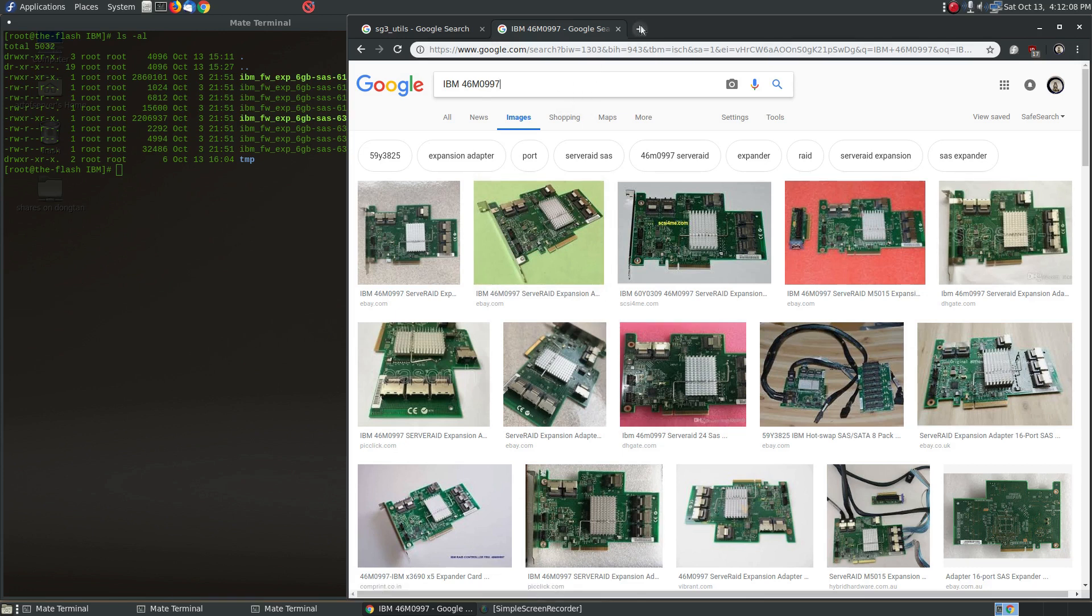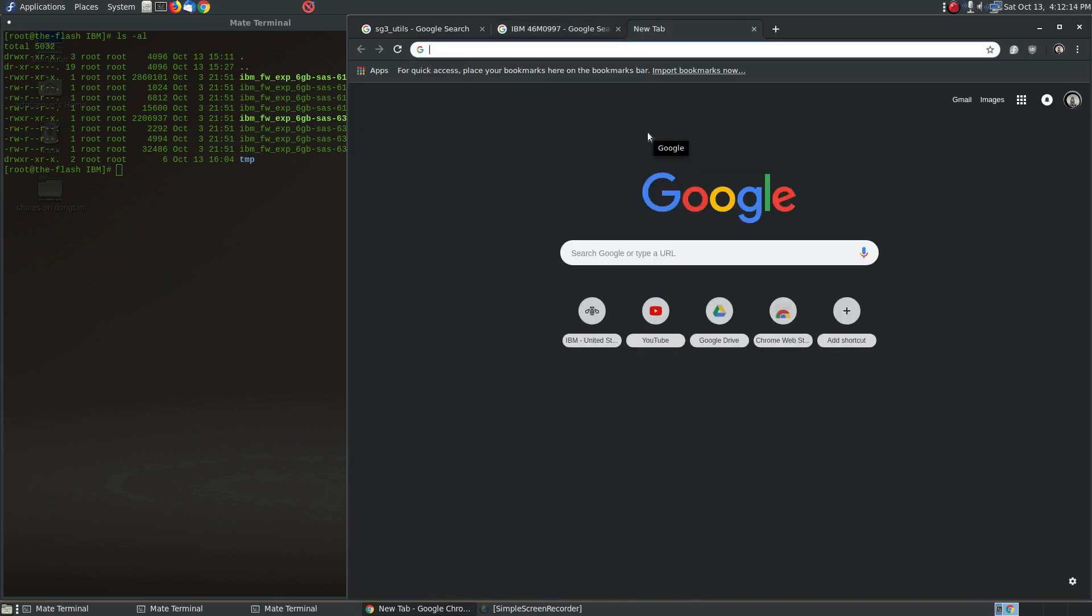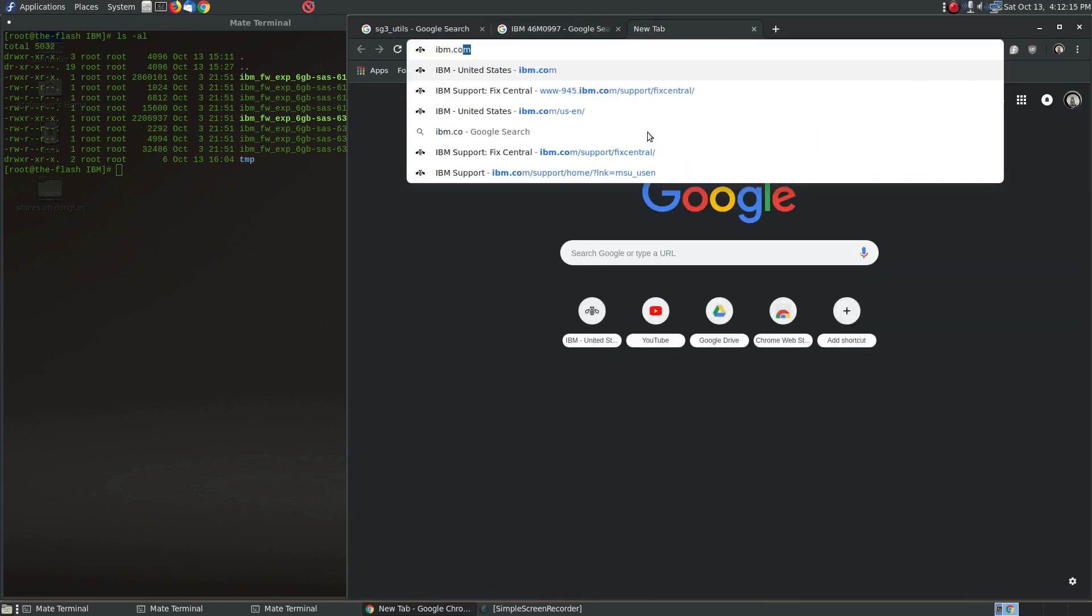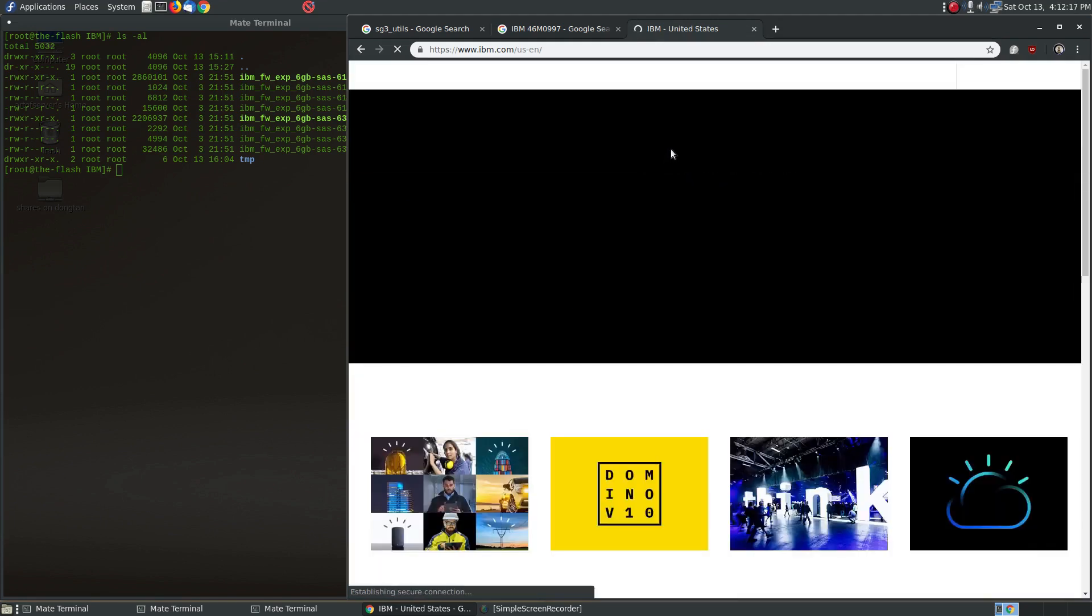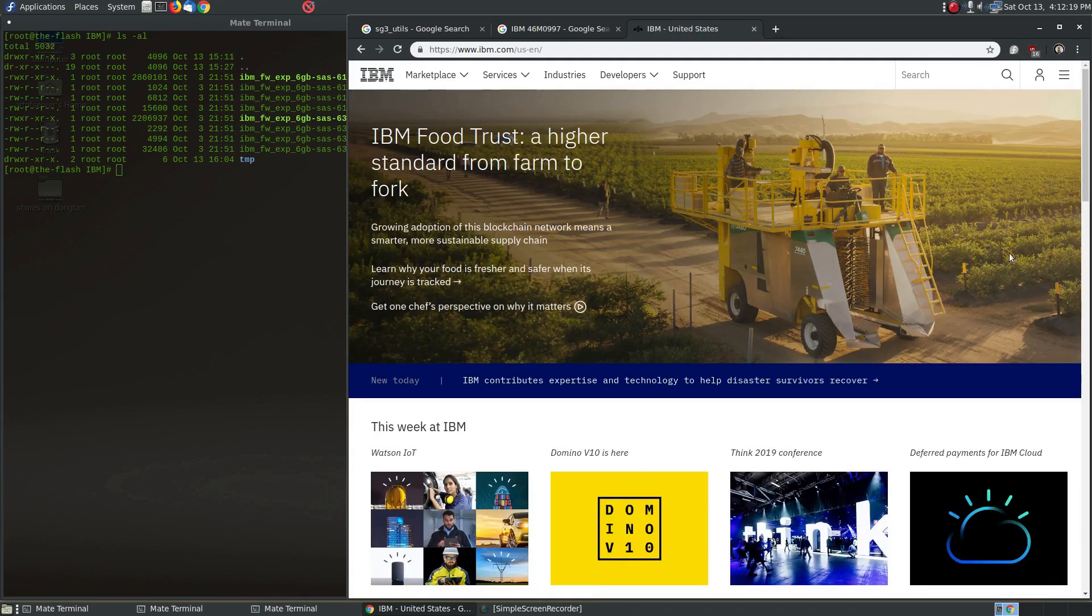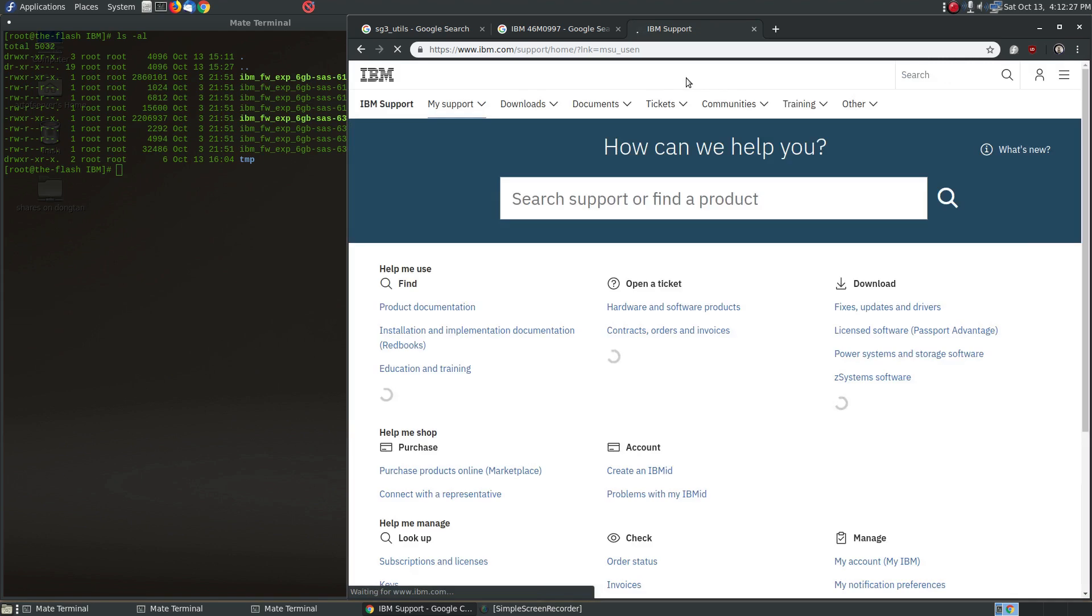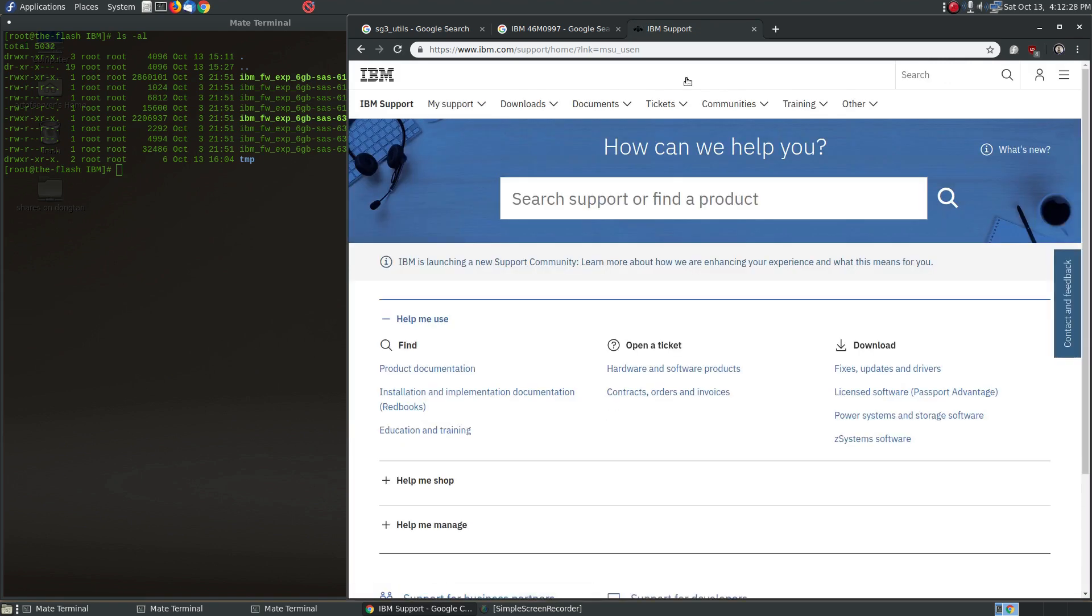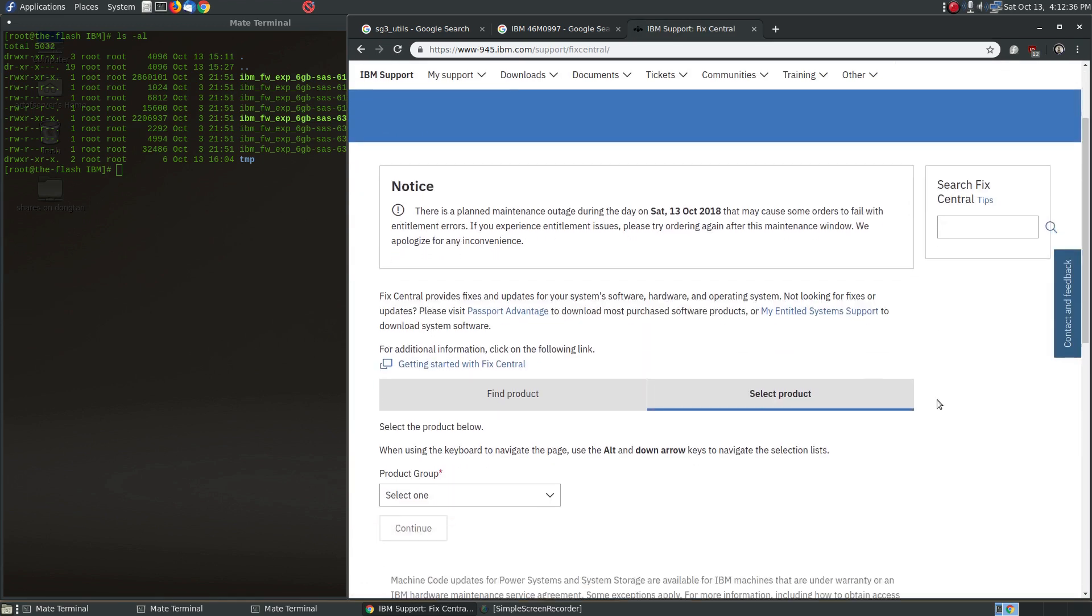First let me show you how to download the firmware package because IBM's website unfortunately is not the most intuitive and obvious to use and navigate through. So I'm going to help you through that a little bit. Just go to IBM.com at first and go to support, and you'll come down and click on fixes, updates, and drivers.